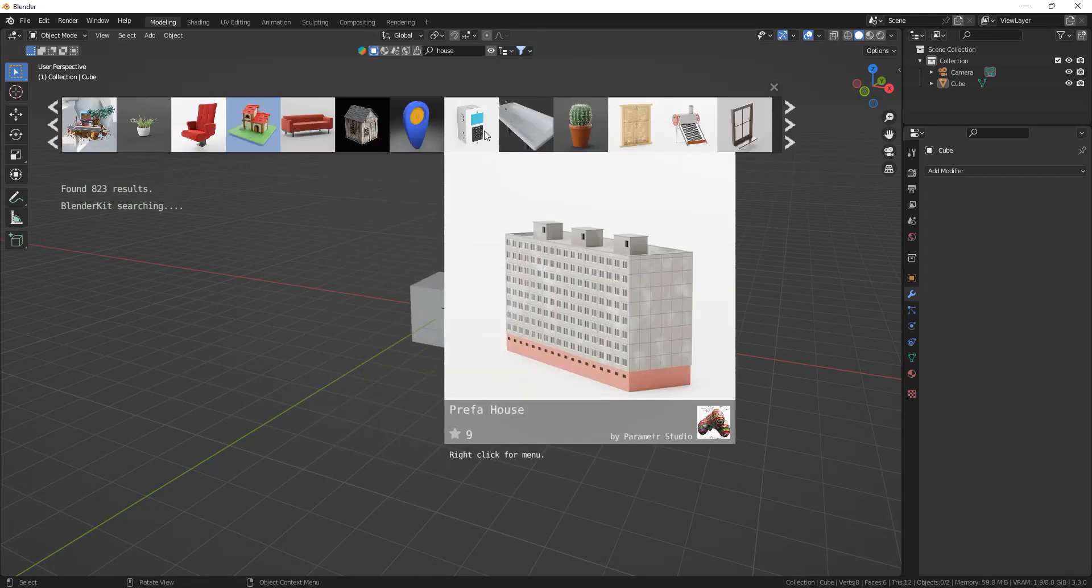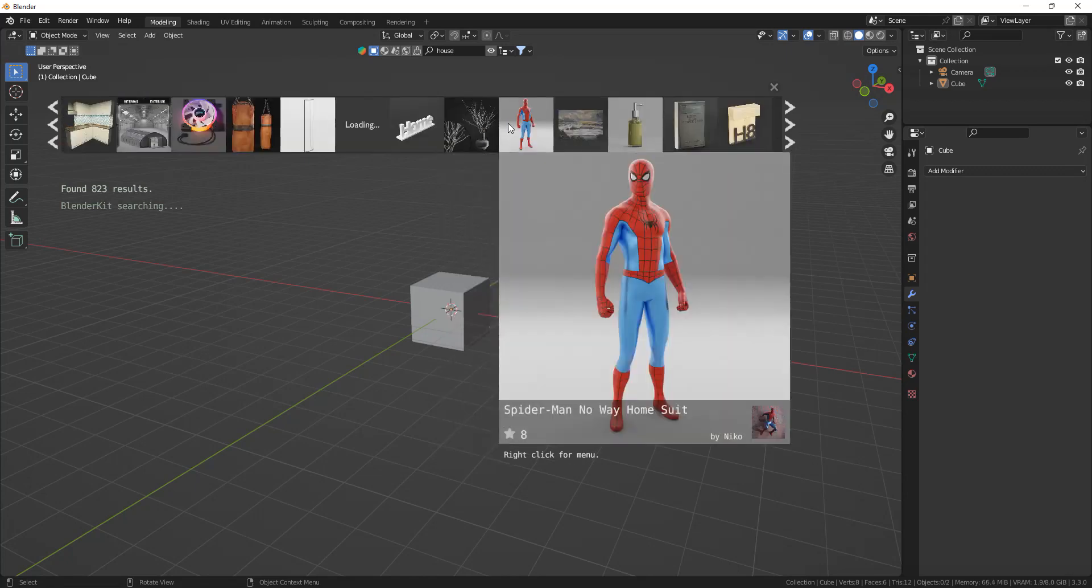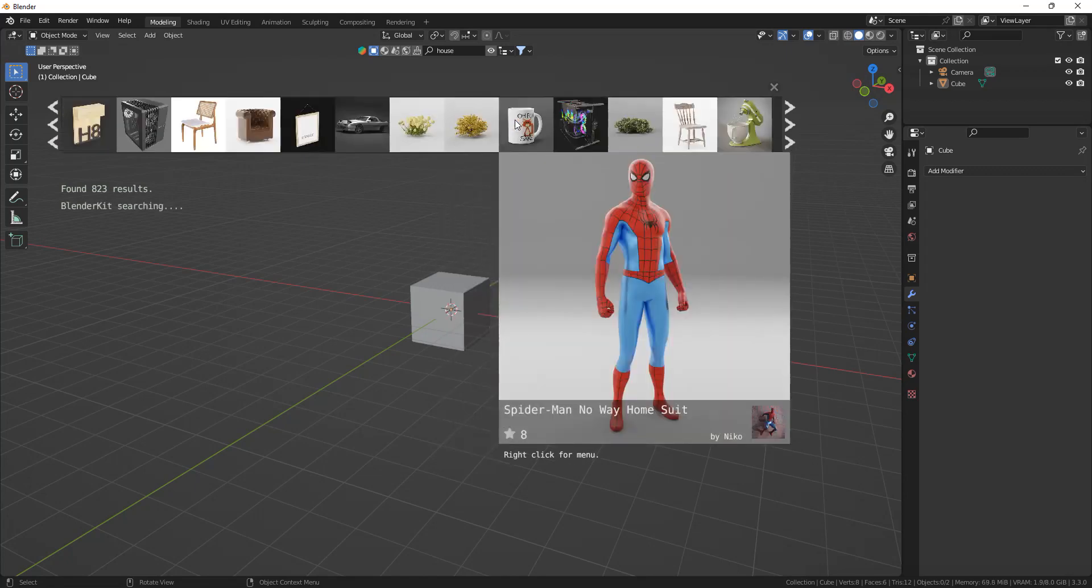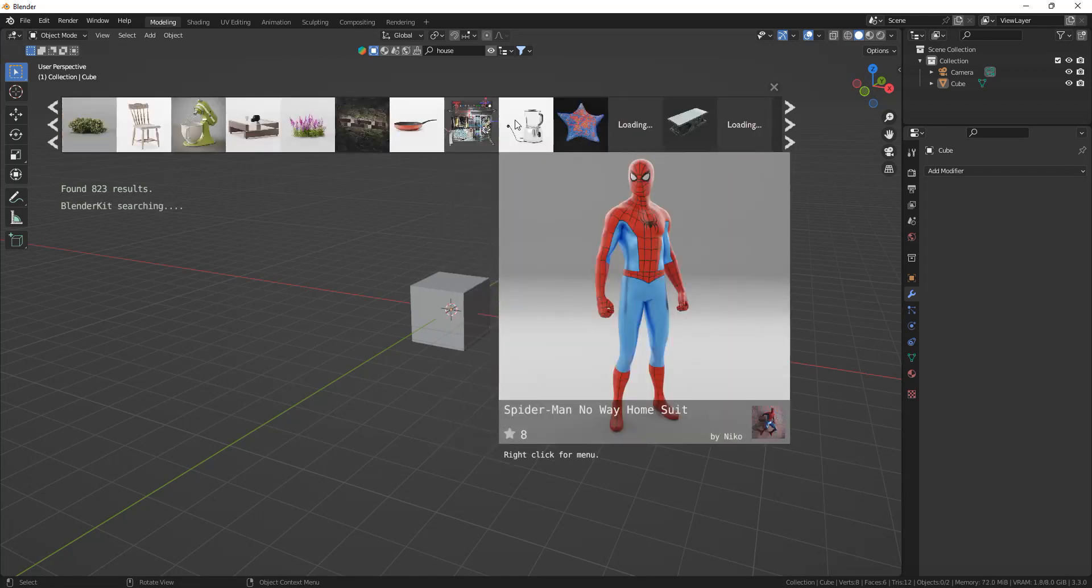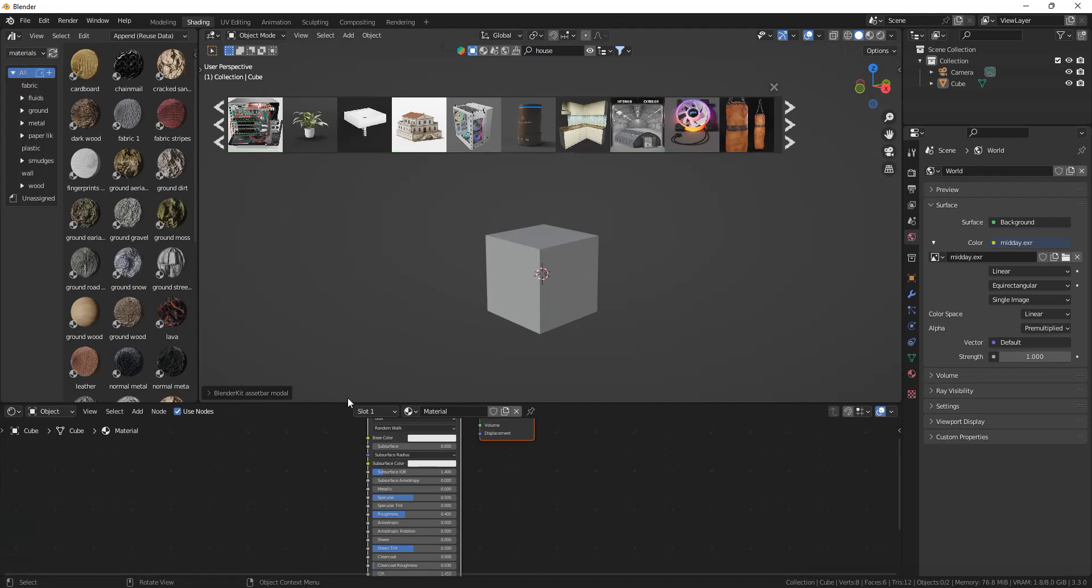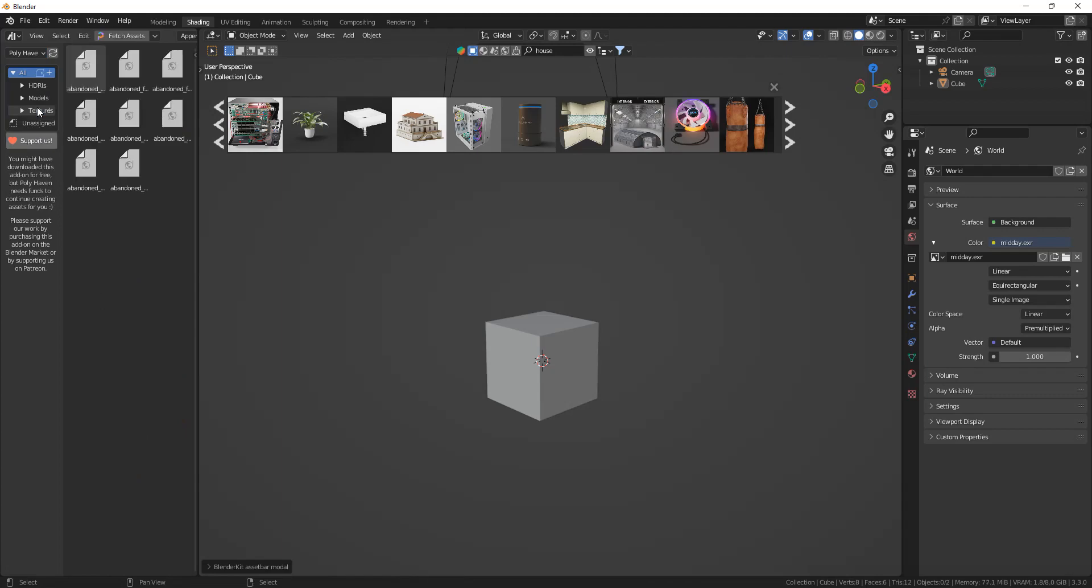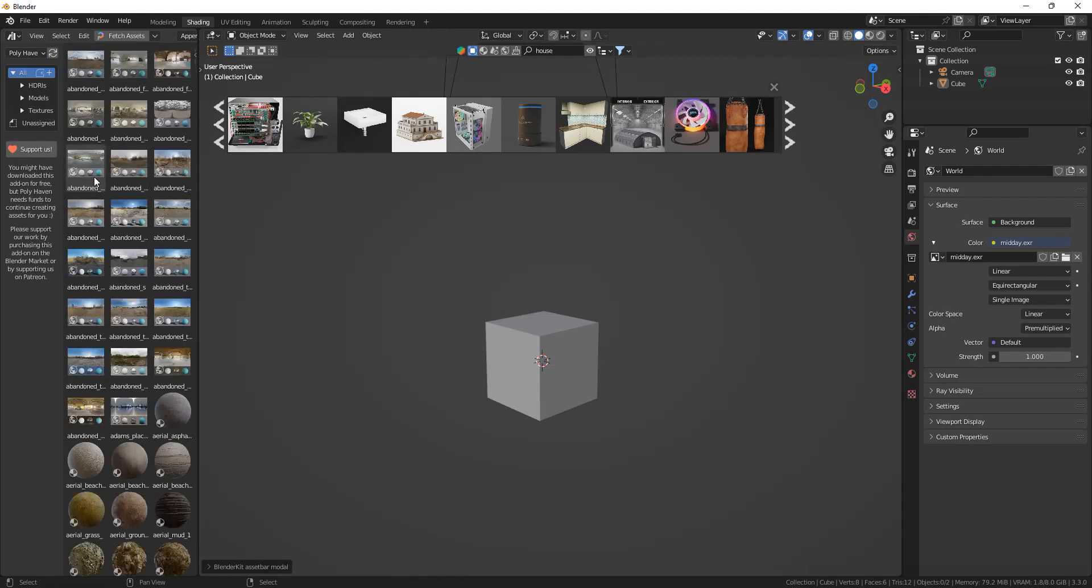Whatever asset you want, even Spider-Man. And you also have the add-on from Polyhaven which is in the asset browser, and you can just drag and drop everything that's on the Polyhaven site.